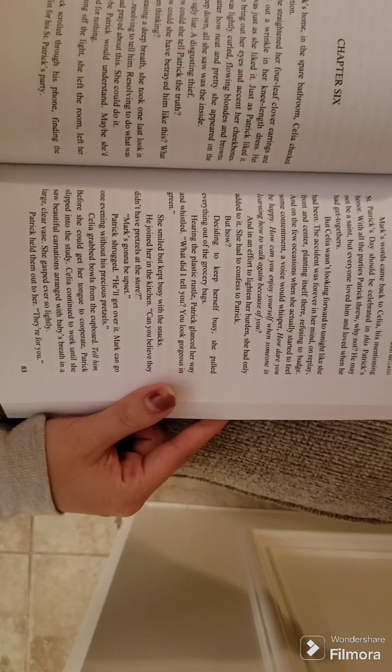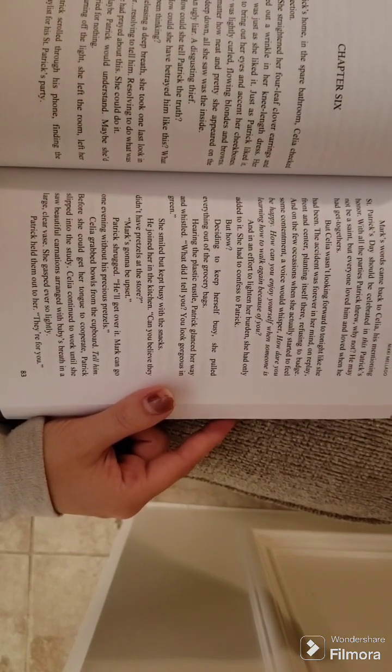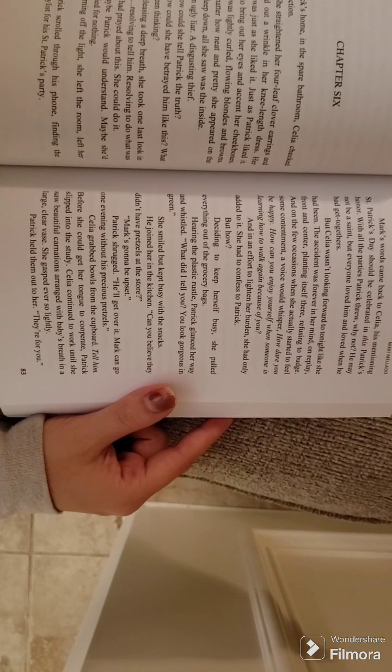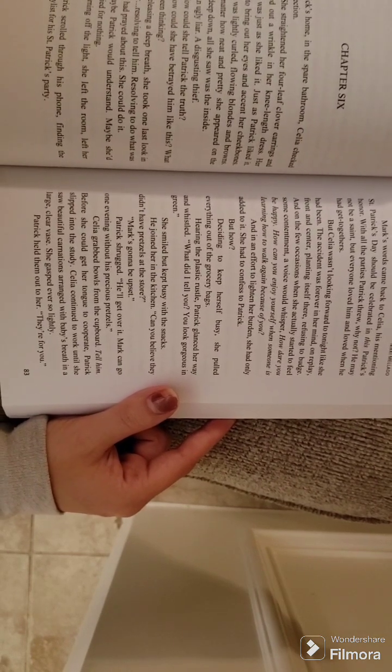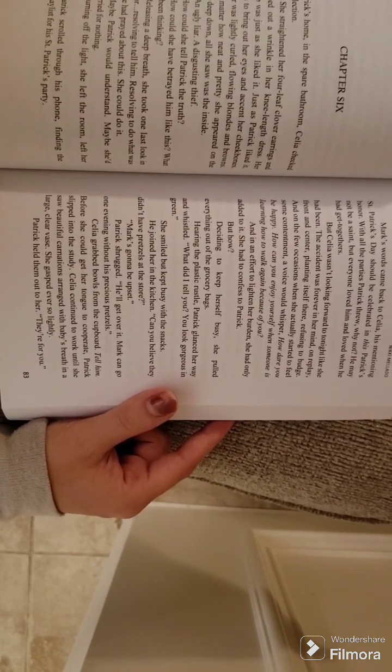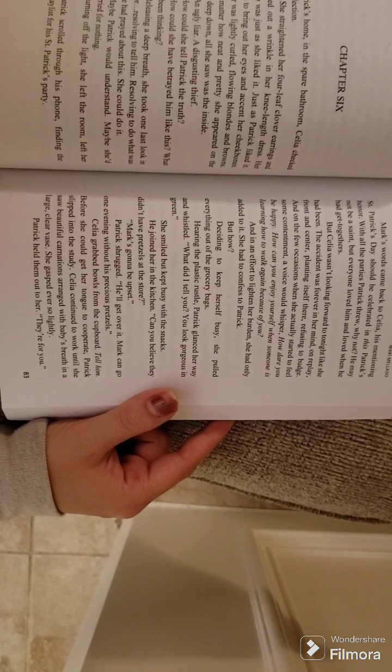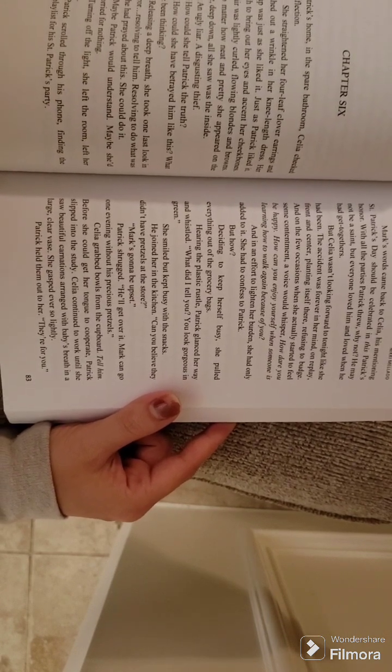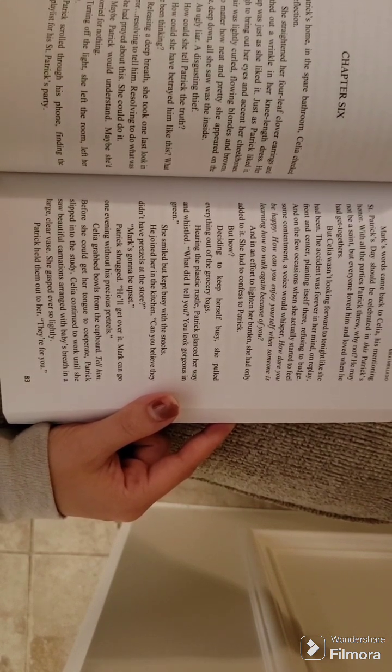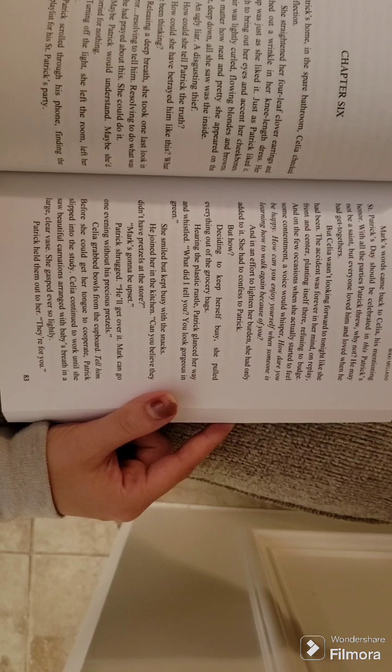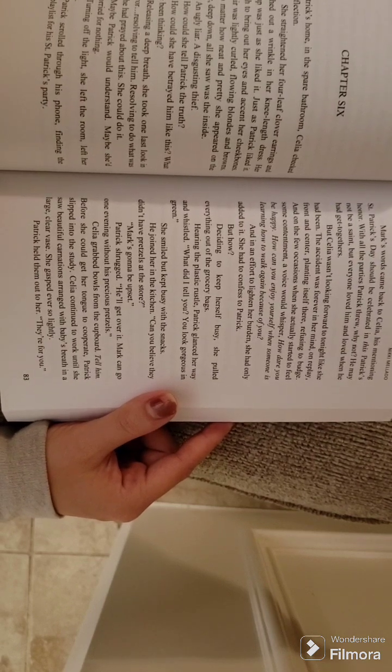Mark's words came back to Celia. His mentioning St. Patrick's Day should be celebrated in this Patrick's honor. With all the parties Patrick threw, why not? He may not be a saint, but everyone loved him and loved when he had get-togethers. But Celia wasn't looking forward to tonight like she had been.